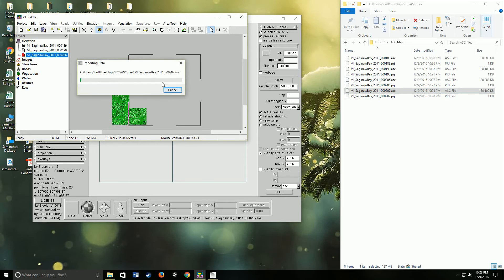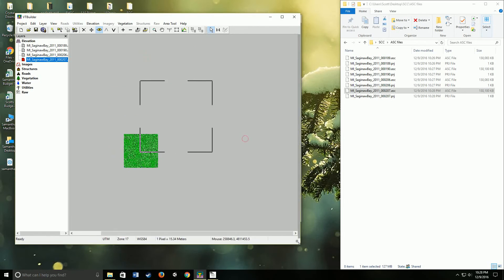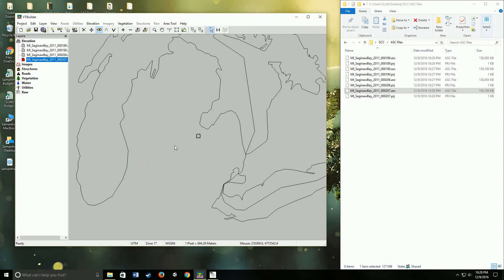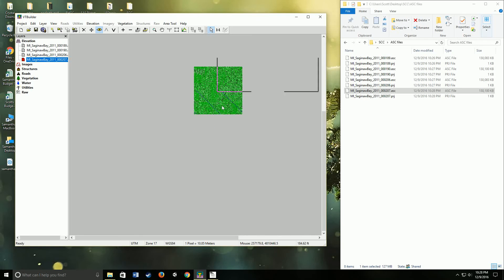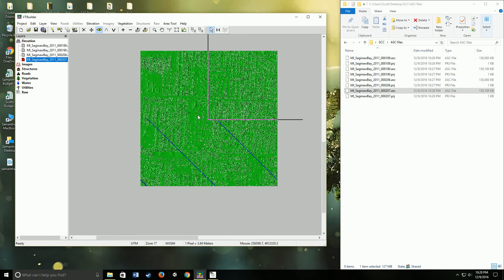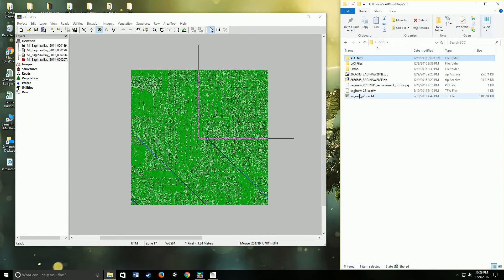Now let's get the fourth one in. Zooming out, that's right where the golf course is — the Saginaw area of Michigan, Saginaw Country Club actually. I know this golf course pretty well, and this is the plot of it right here. Now let's go back out and drag and drop the TIF in.